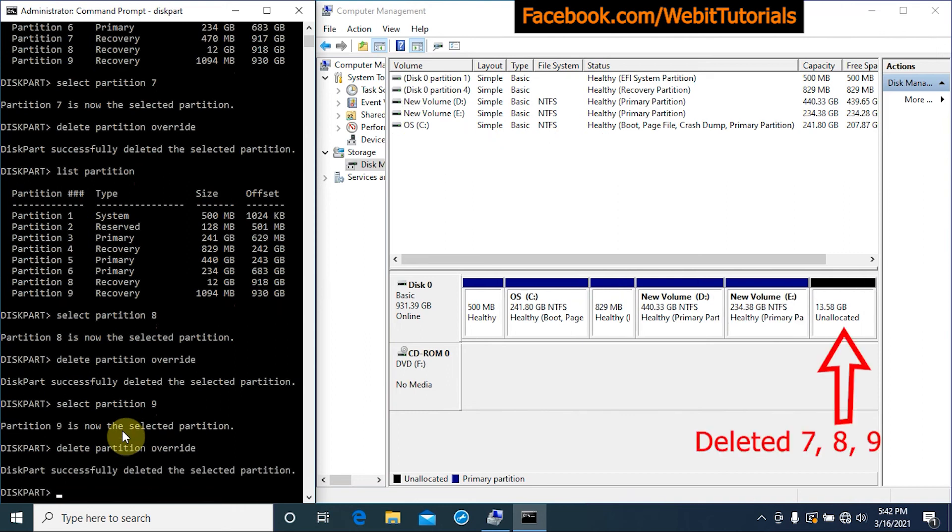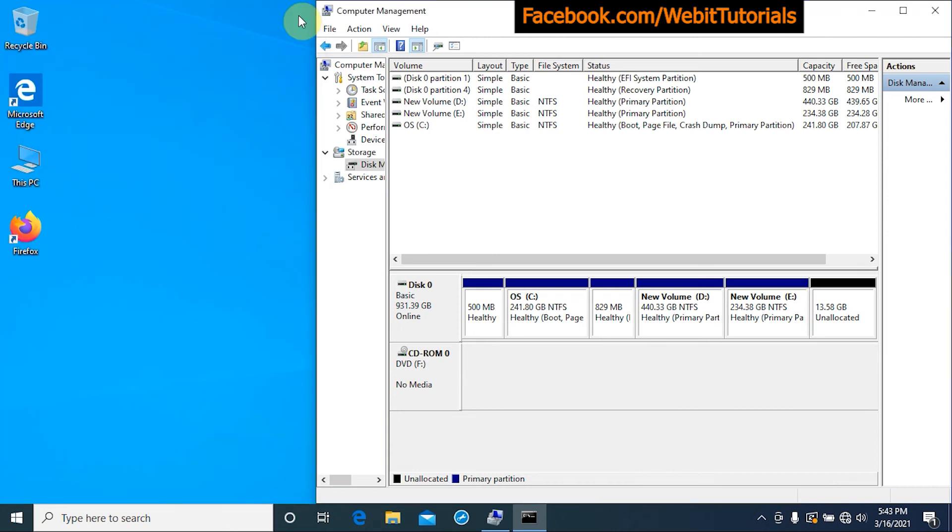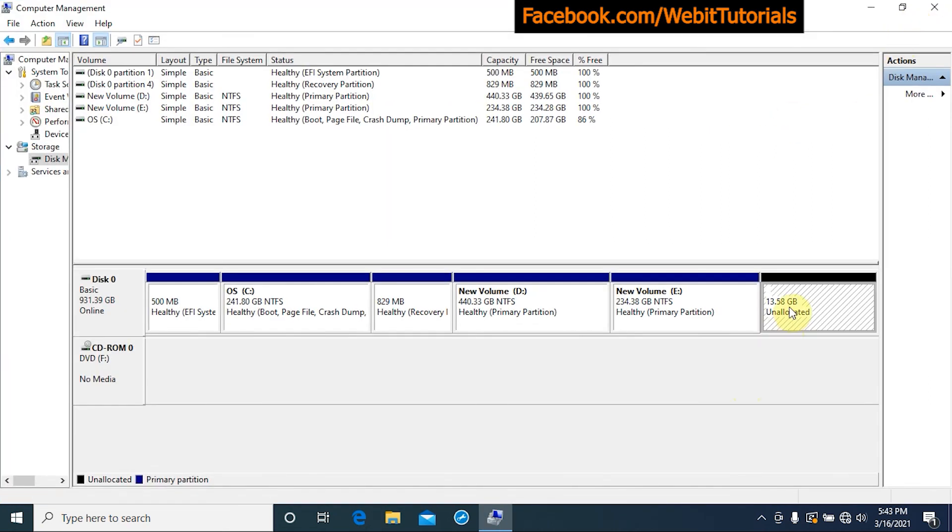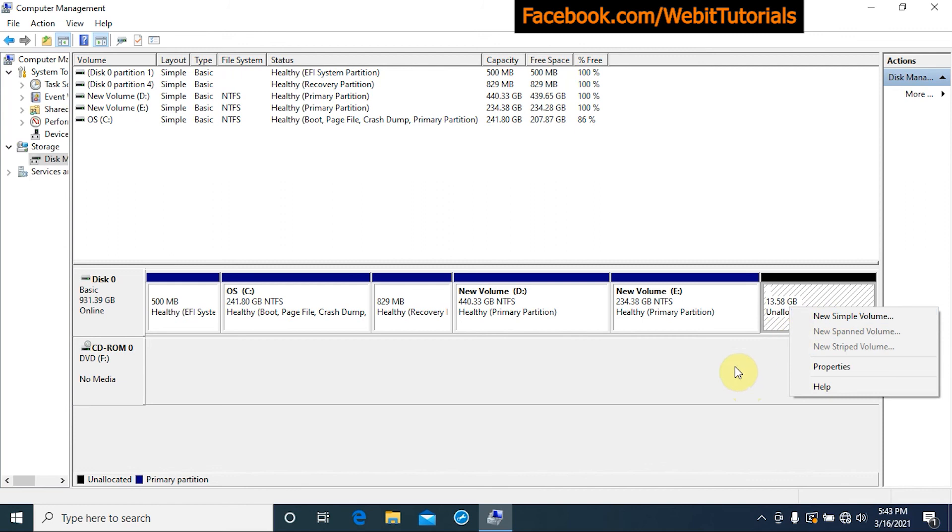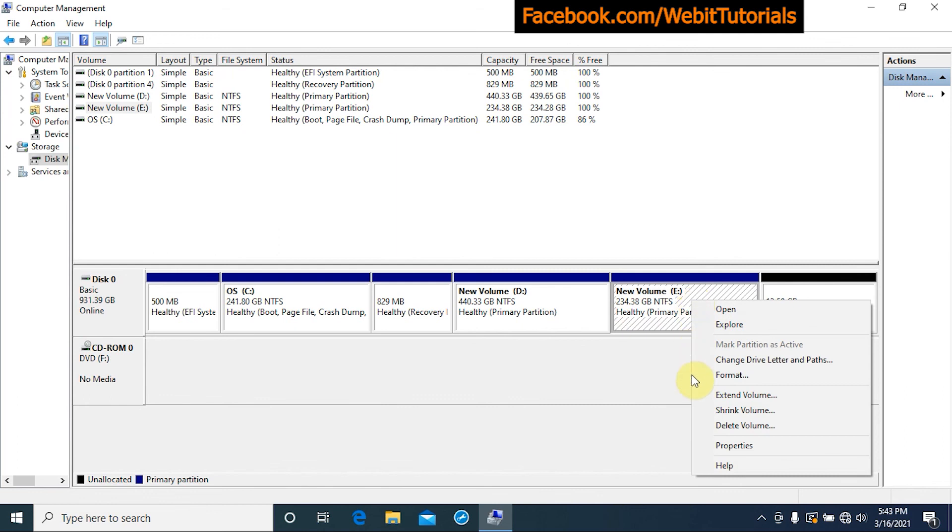After all three partitions are deleted we can see here 13.58 GB of unallocated space. Now here we have option to create new partition from the unallocated space, or we can add the space to E drive by extending it.